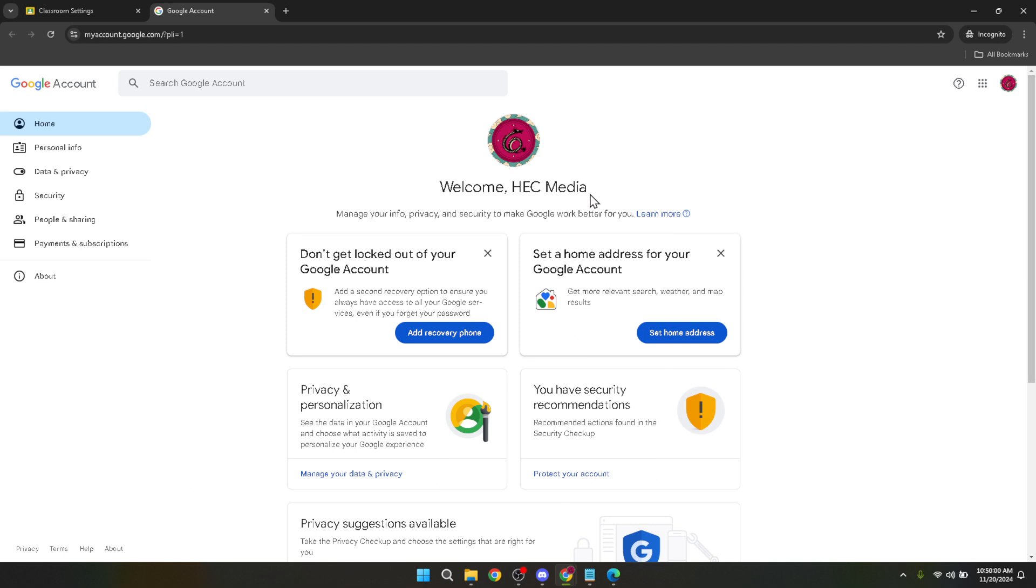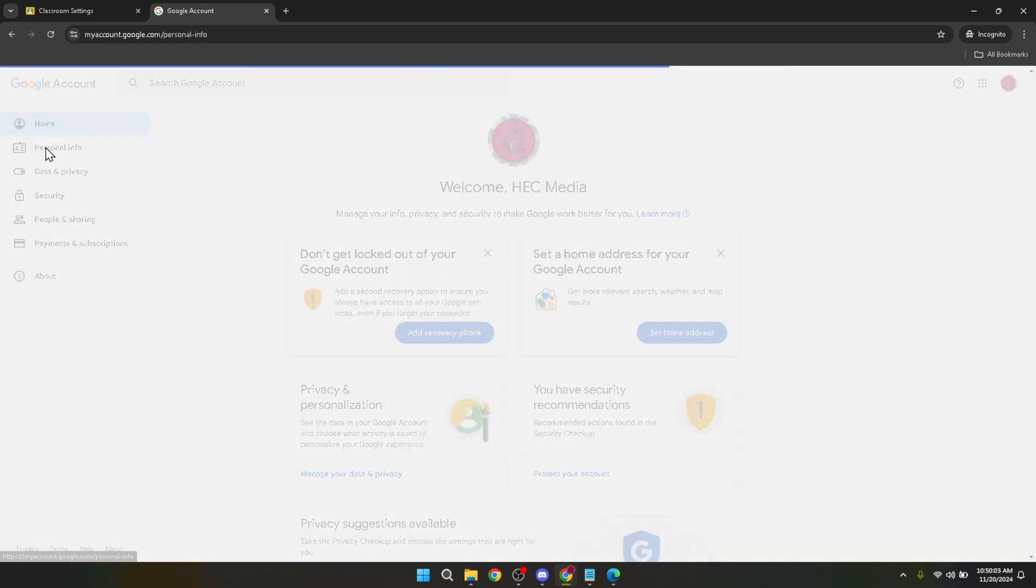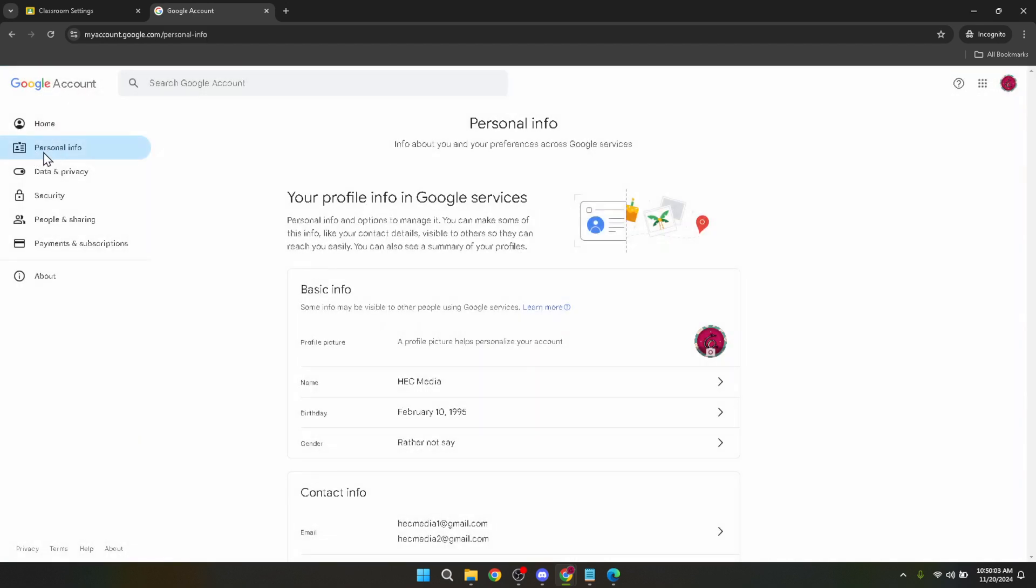To change the language setting you will then need to redirect a little by going into your overall Google account settings. You can do this by visiting myaccount.google.com.